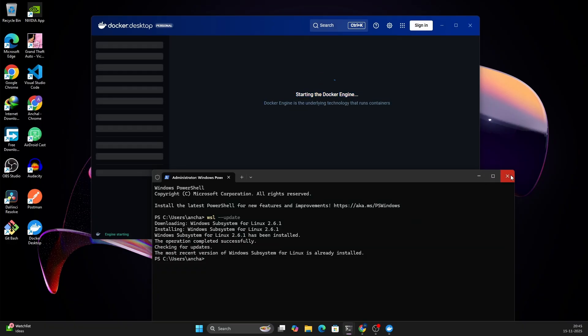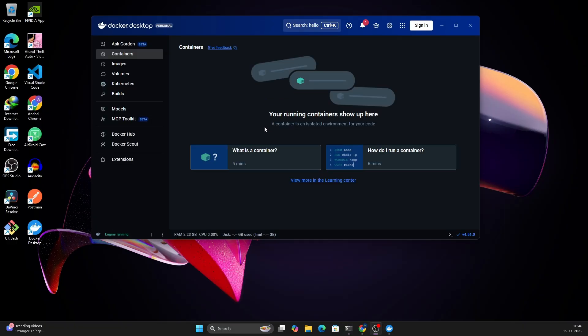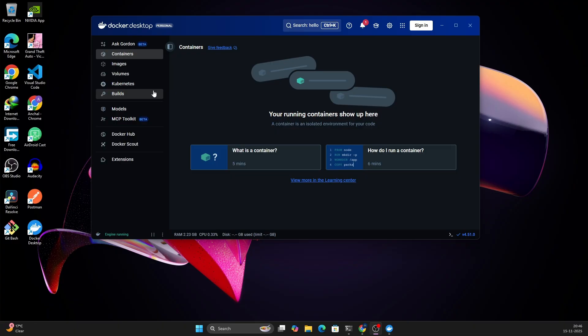You can close the terminal for now, and after some time, you will see that your Docker Desktop is now ready. You have containers, images, volumes, Kubernetes, and everything. These are all the options which Docker provides. So finally we can say the Docker Desktop is now installed in our system.